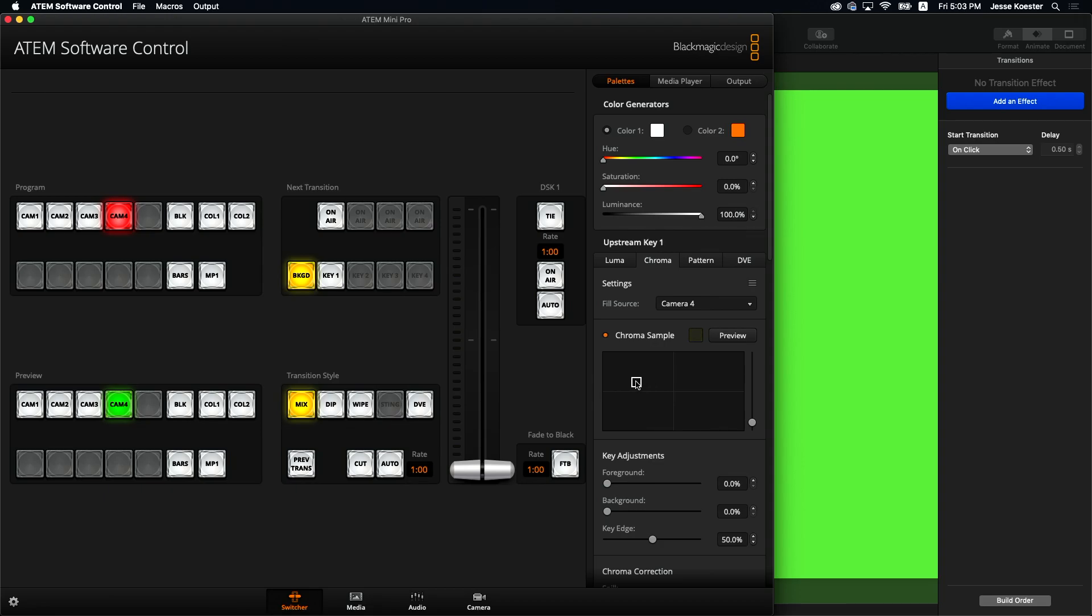So as you move this box around, you'll notice that the preview starts to change. And what it's doing is averaging together all the pixels that are inside that box. So I'm going to move it around and try to find that red box up there for cam four. Anyway, you get the idea.